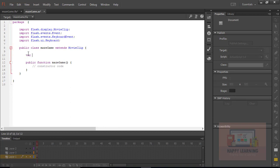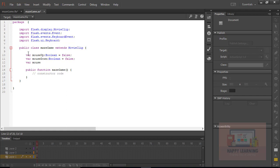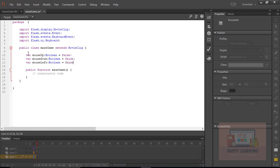Let's get into the public class. We need four different variables to identify the key down events — mouseUp, mouseDown, mouseLeft, and mouseRight. Each variable's data type is boolean and the default value of each variable is false. We'll make them true when a key is pressed, and set them back to false when the key is released.